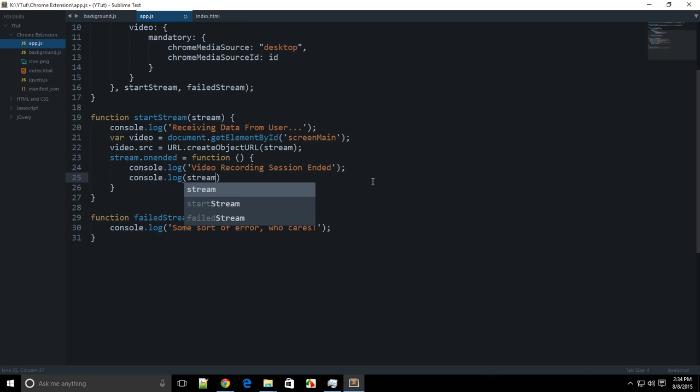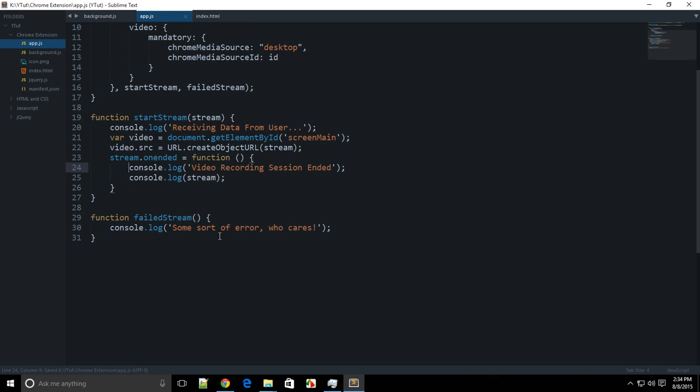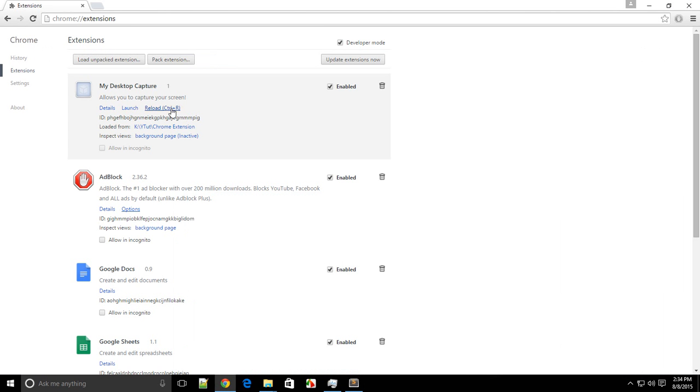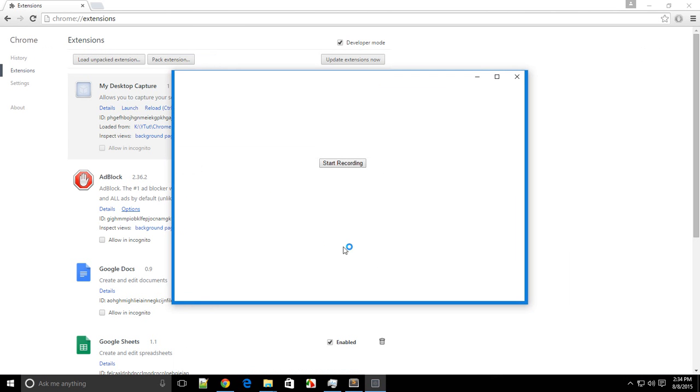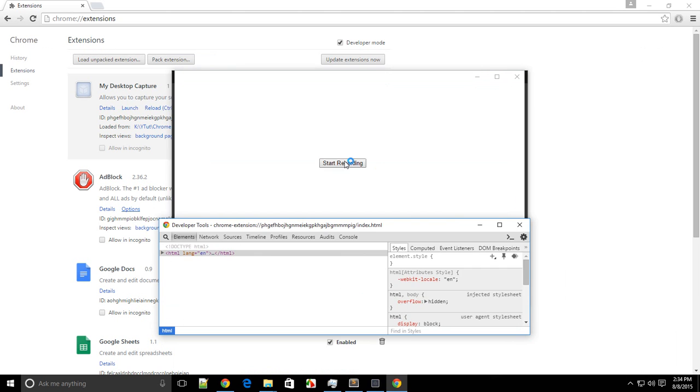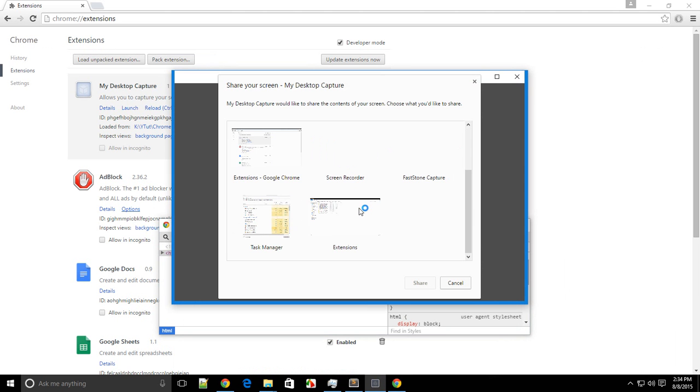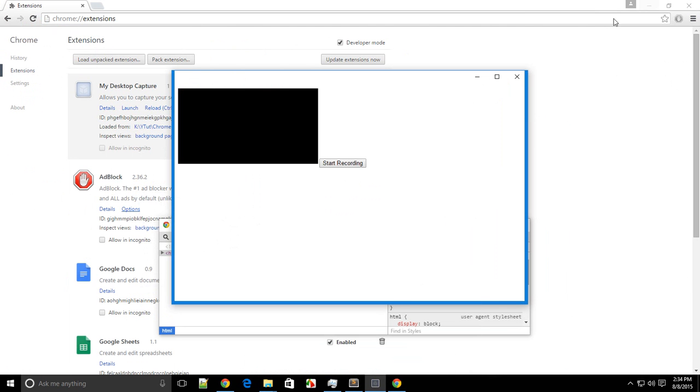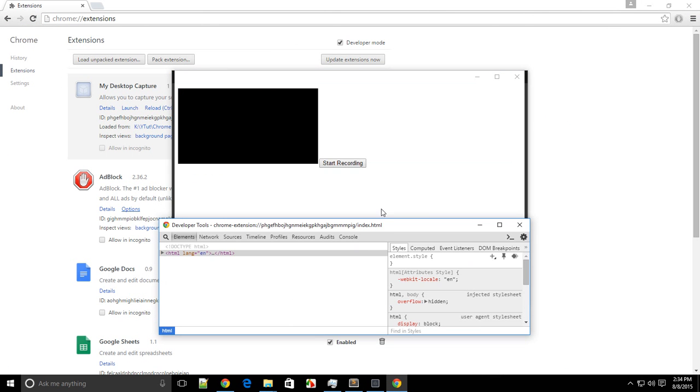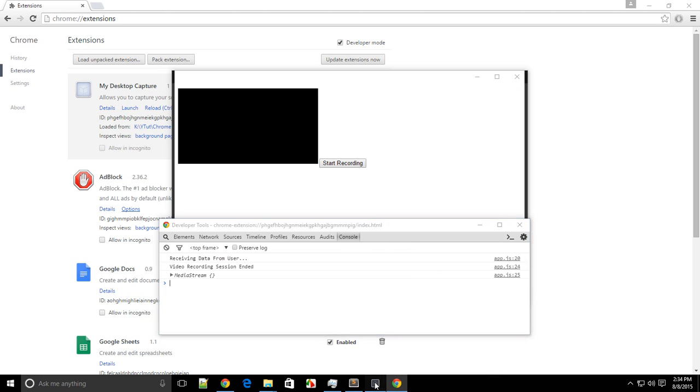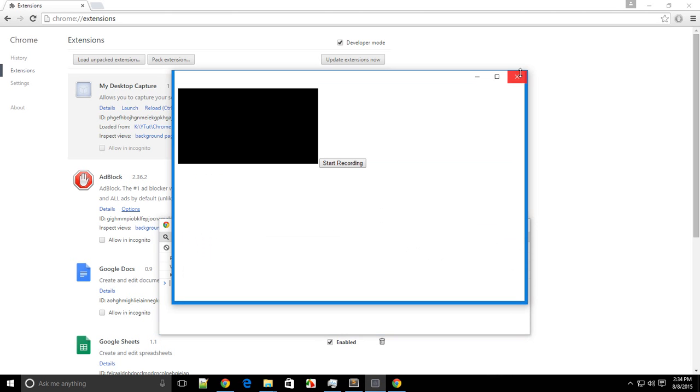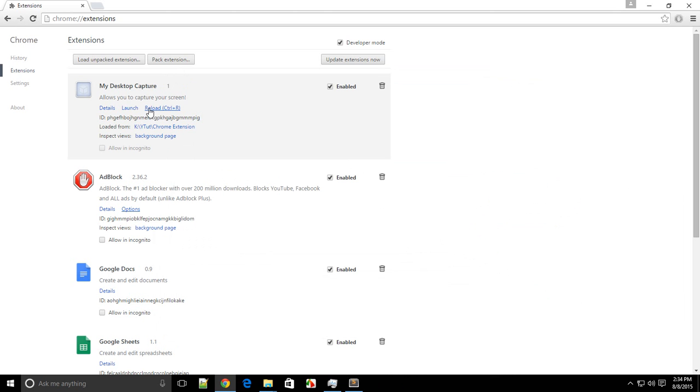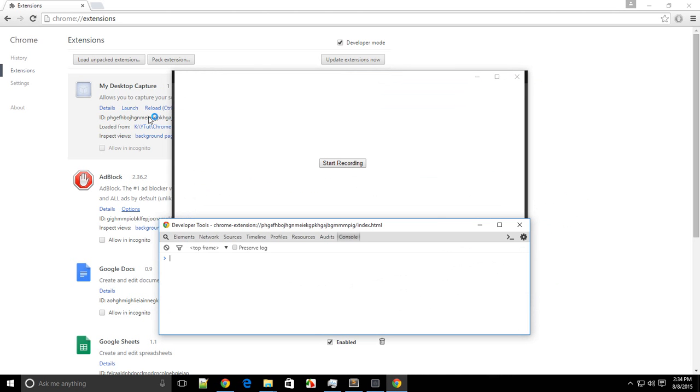I'll just console.log the stream itself when the video's ended. Let's reload this extension and launch it. Let's click on start, select anyone on the screen—let's say select this page—and I click on share.